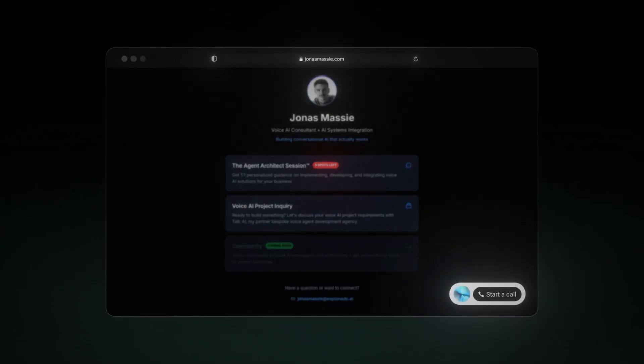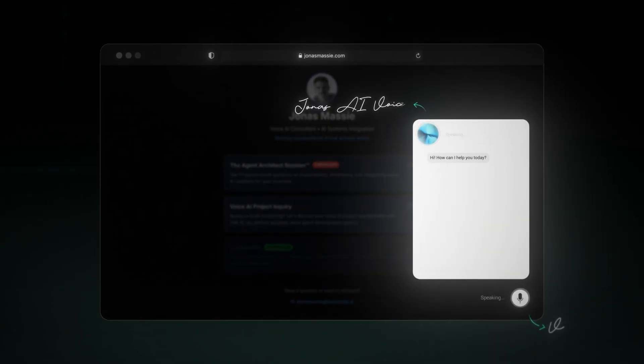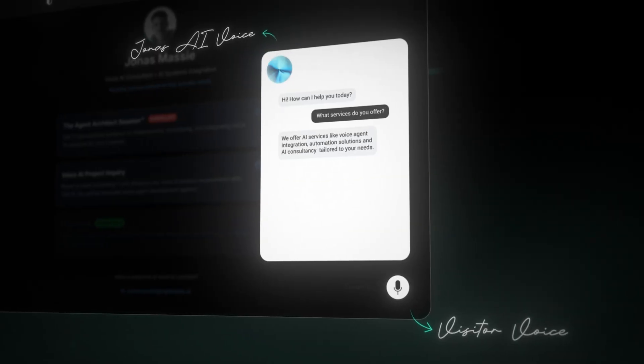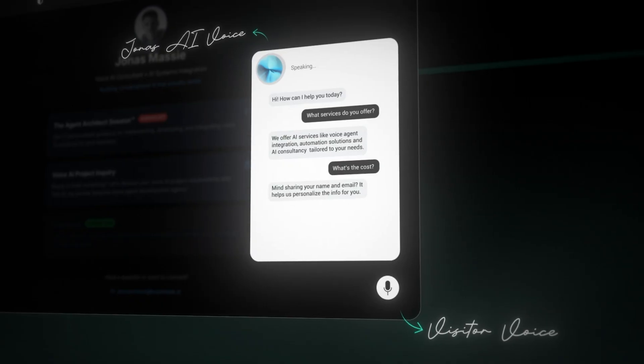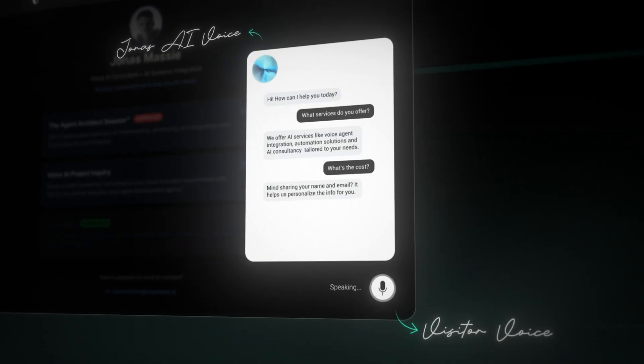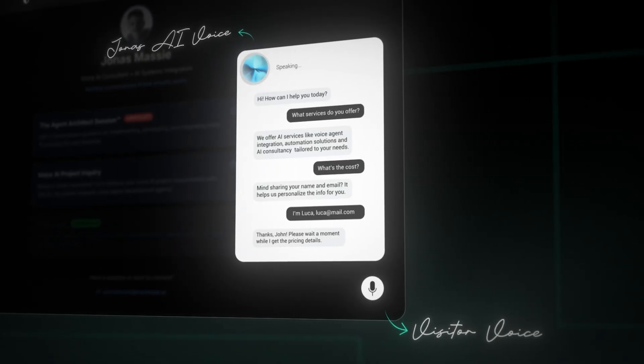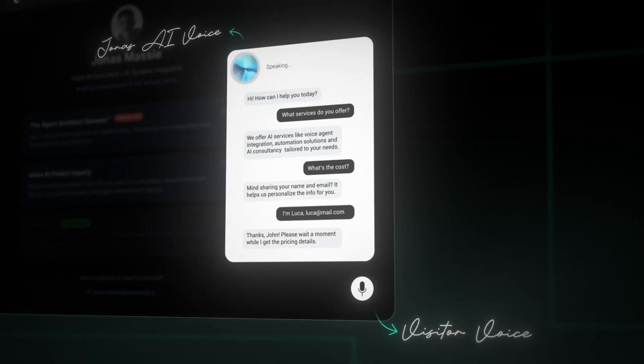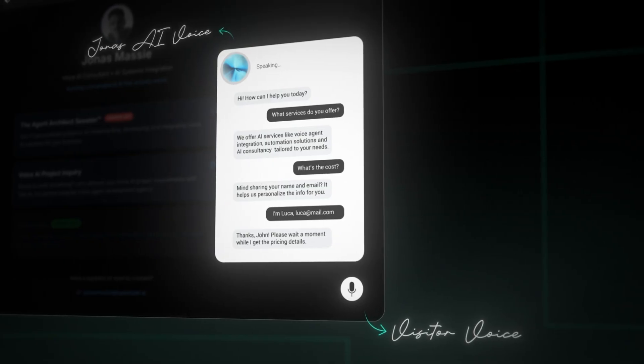Have you ever wished you could talk to people visiting your website? Imagine being greeted instantly by a receptionist on your website so that you could capture visitor inquiries, answer questions, capture their details, as well as help them perhaps book a call 24-7. Well, that is exactly what I built today.